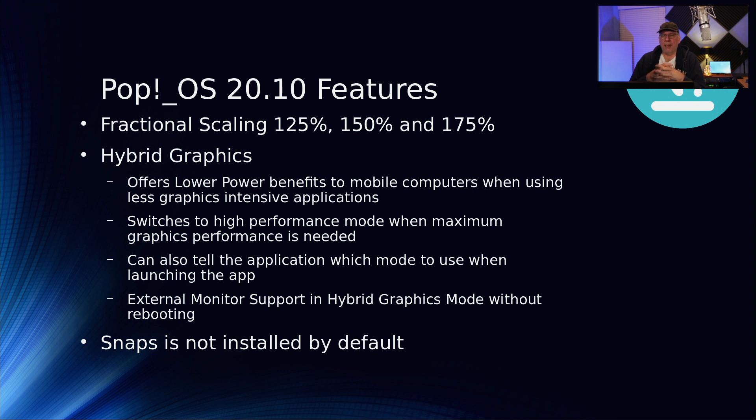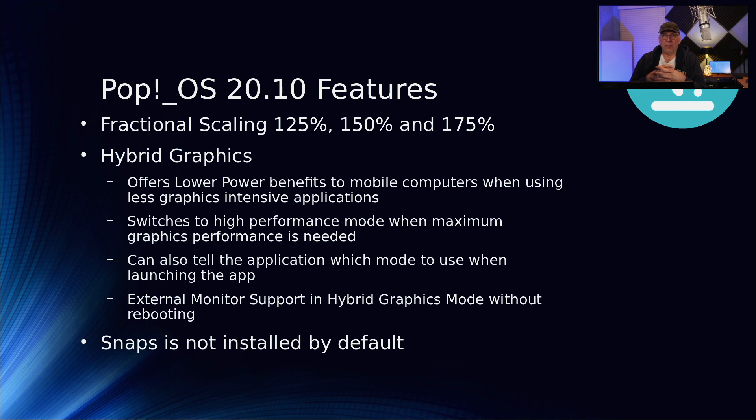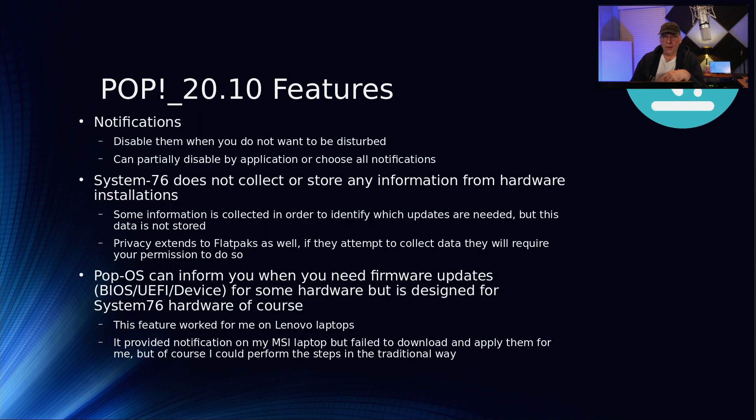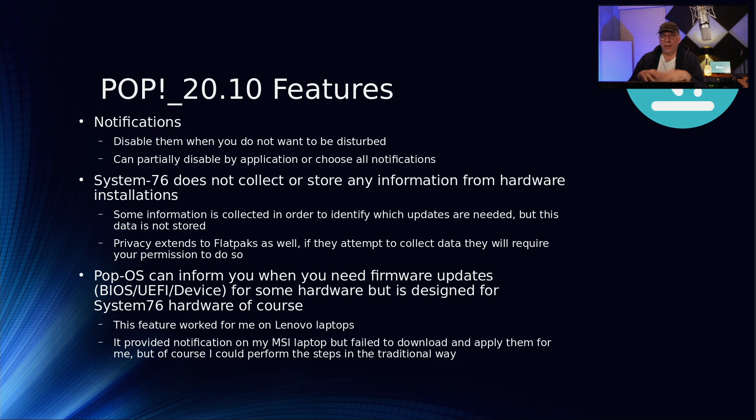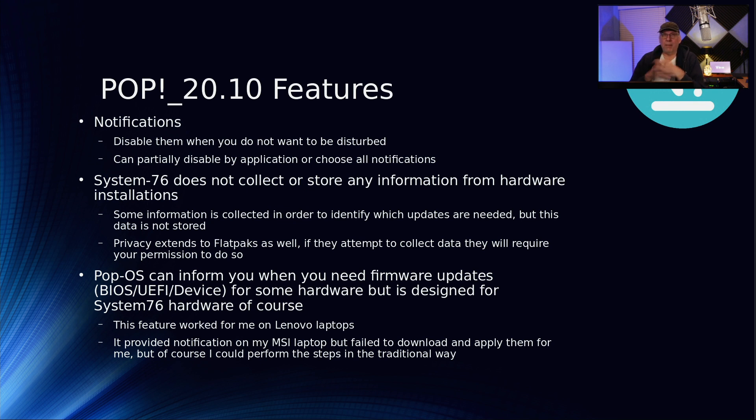It also switches to high performance mode when there's more intensive graphics applications going on, like a game. You can also tell the application which mode to use when you launch it. It provides external monitor support in hybrid graphics mode without rebooting. In the past, you had to restart the machine to use the other processor. Snaps is not installed or enabled by default.